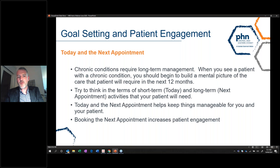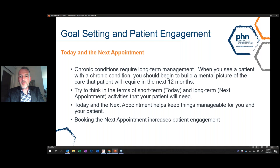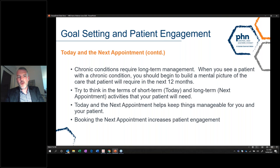Booking the next appointment — rather than just saying 'we'll see you next time' — has been found to increase patient engagement. It's about being proactive and booking that appointment and, of course, confirming it when the time comes close, which many practices are already doing.